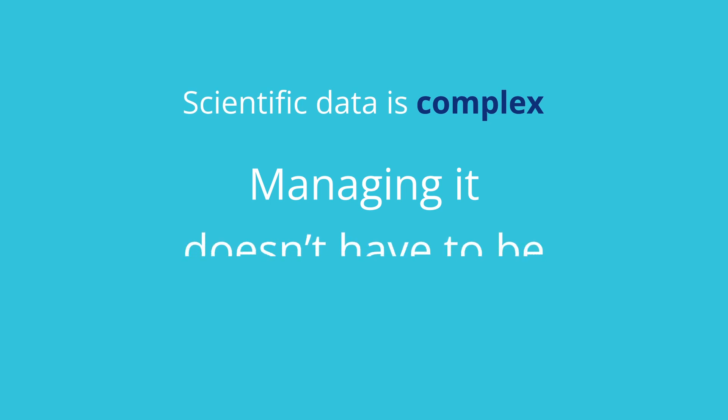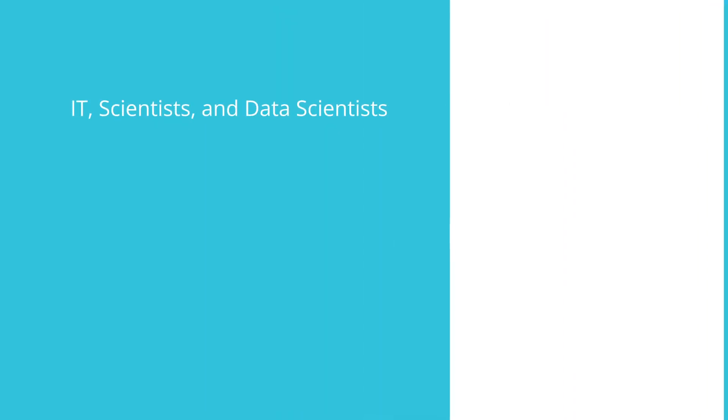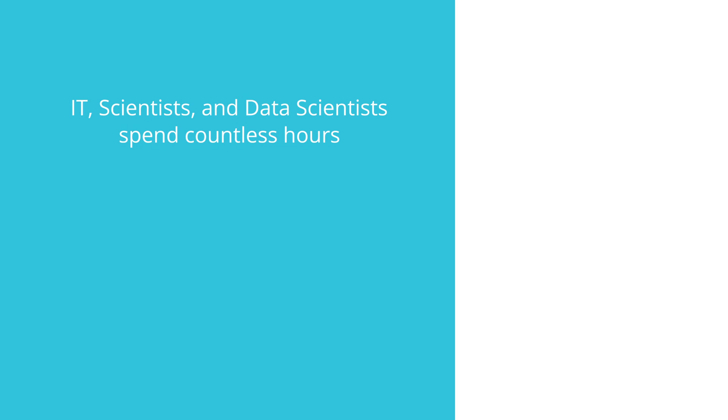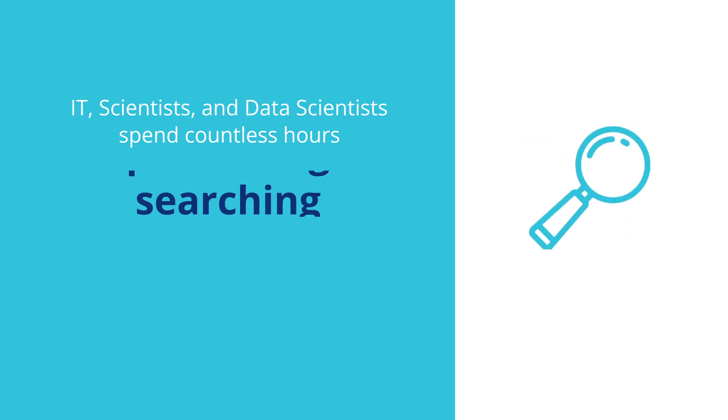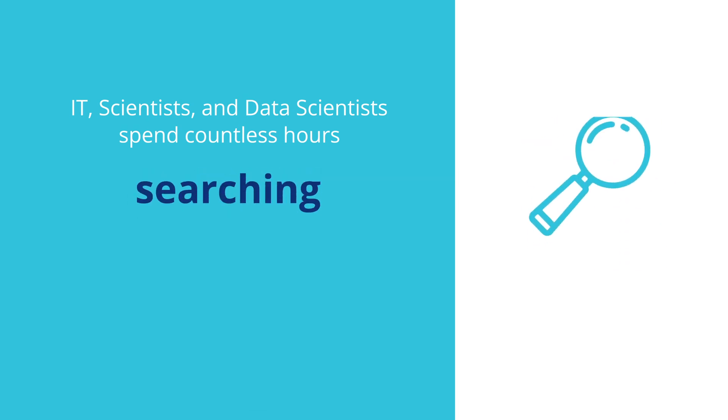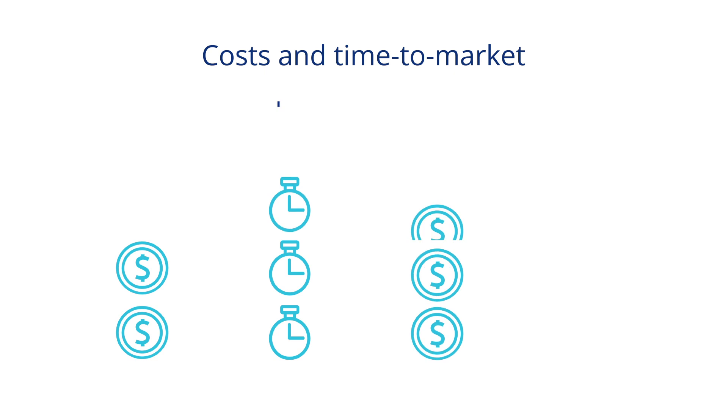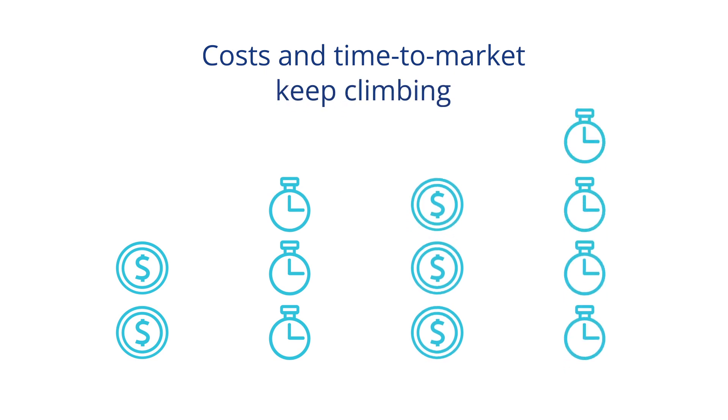Managing it doesn't have to be. While IT scientists and data scientists spend countless hours collecting, processing, and searching data, costs and time to market keep climbing.